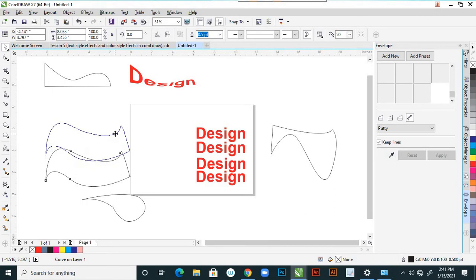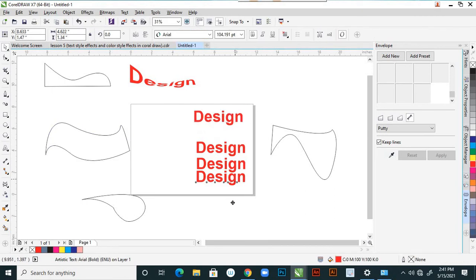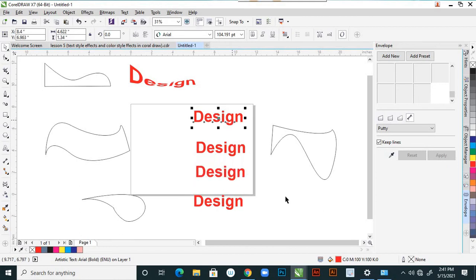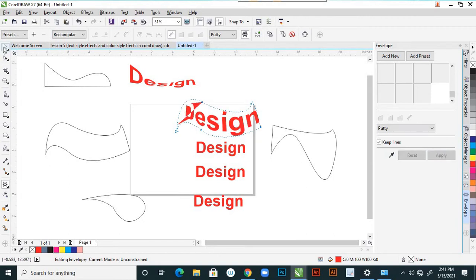Select one more shape, then select your text and choose 'Create From.' Apply here — the path is already designed around the text. Say apply and it is applied.